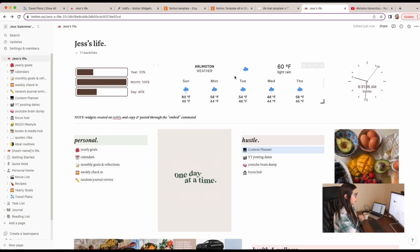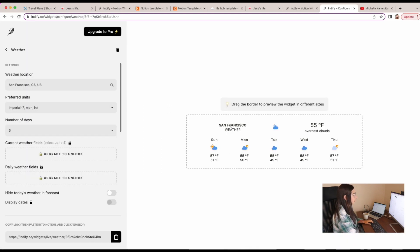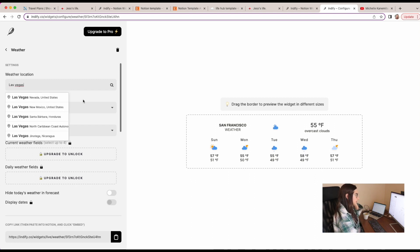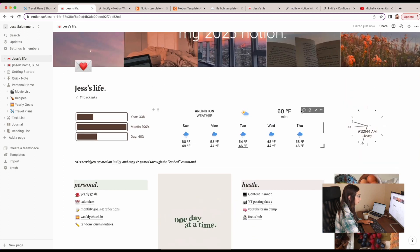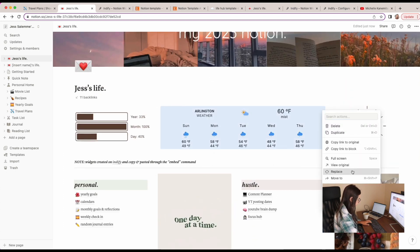I really need to figure out how to change this widget. I just signed up on Indify — it's free and it has all sorts of different Notion widgets, which is super cool. I just want to copy the widget link and go back to my Notion template to replace it. Okay, that's looking good.